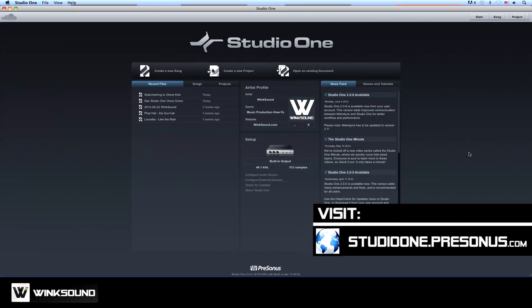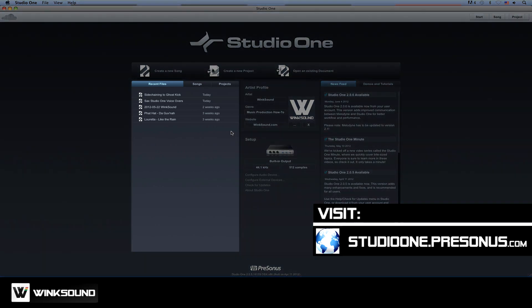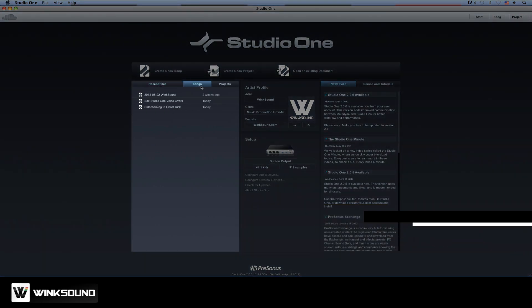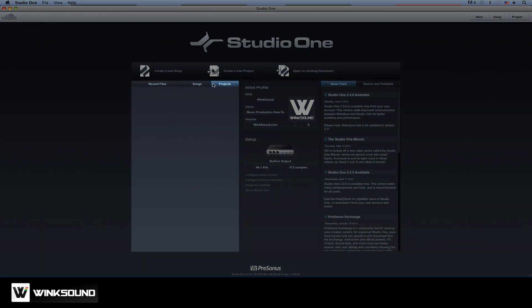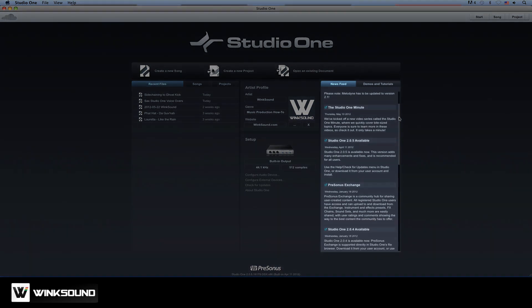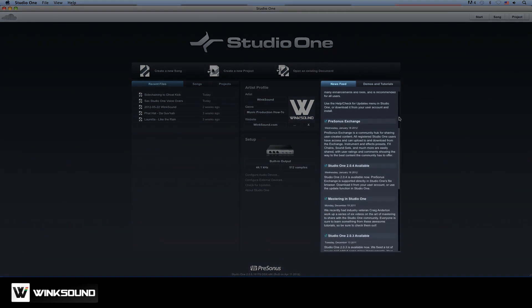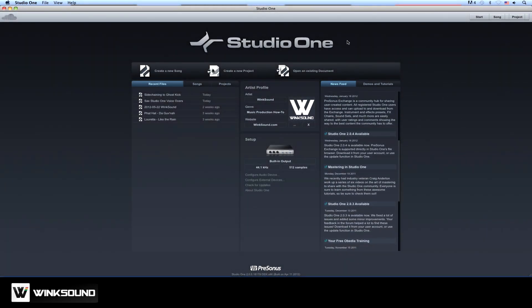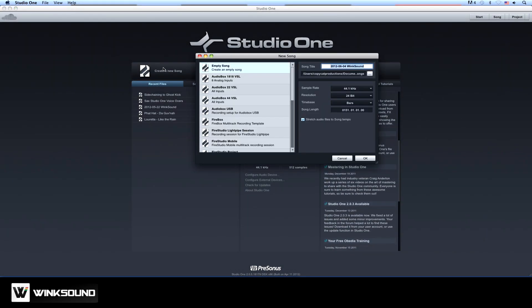Here we are at the start page. This gives us an overview of recent song sessions and mastering projects we've been working on, as well as news feeds and demos from PreSonus. Let's start off by creating a new song so we can explore the user interface.